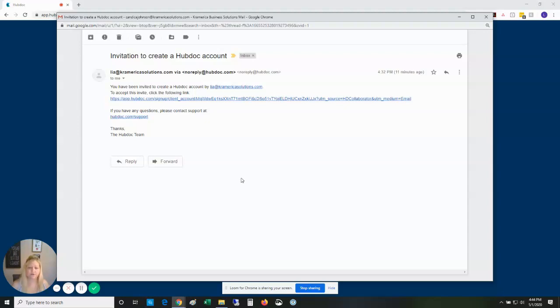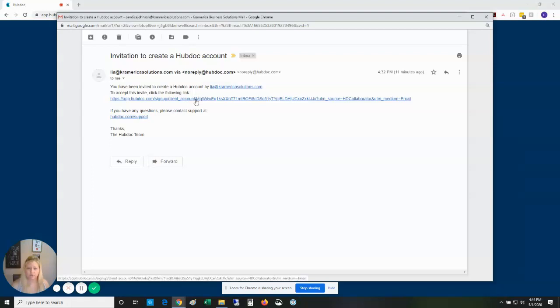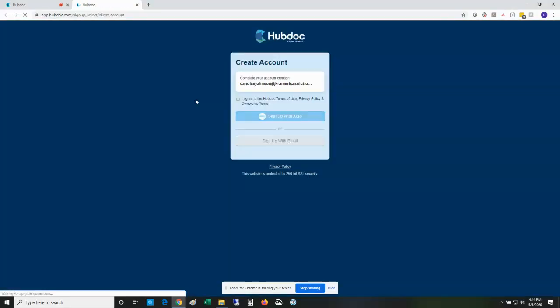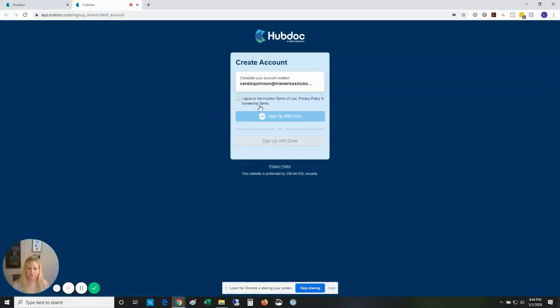To join Hubdoc, you're going to receive an email invitation from us, so you want to click on the link when you open your email and agree to the terms and conditions.